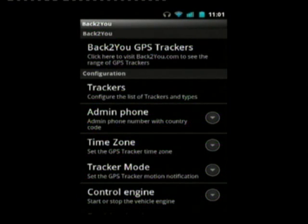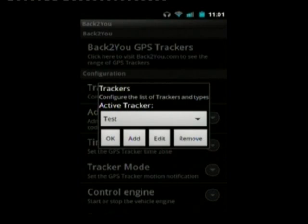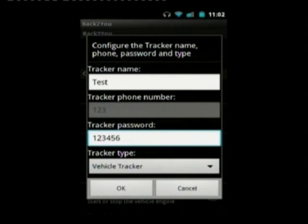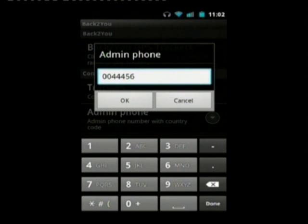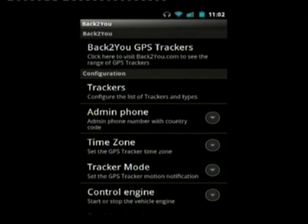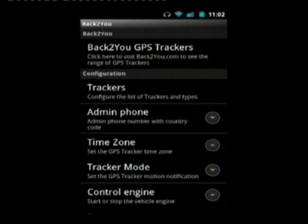I'll take you through the tracker option. It shows the tracker I've just added, and you can edit it there or add new trackers. The edit screen shows the admin phone you configured — if you press OK it will send a command to the tracker with a new admin phone. Time zone is a numeric time zone that defaults to your phone's time zone, and you can edit that as well.